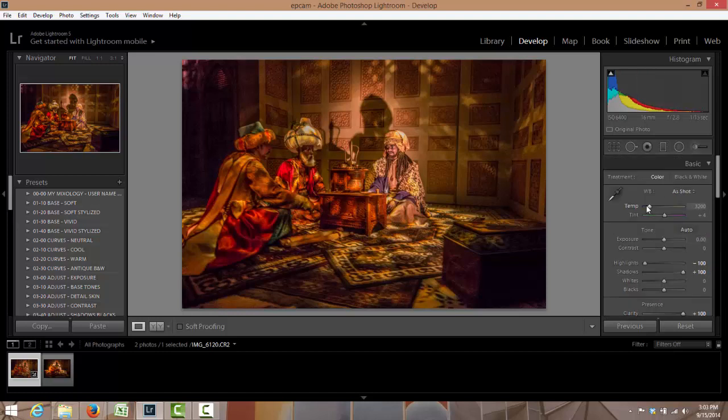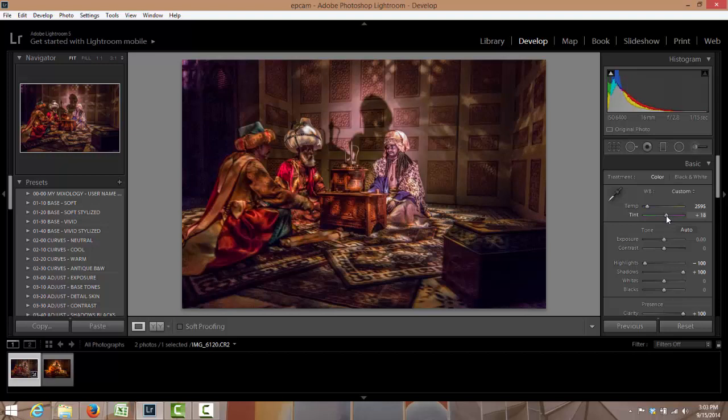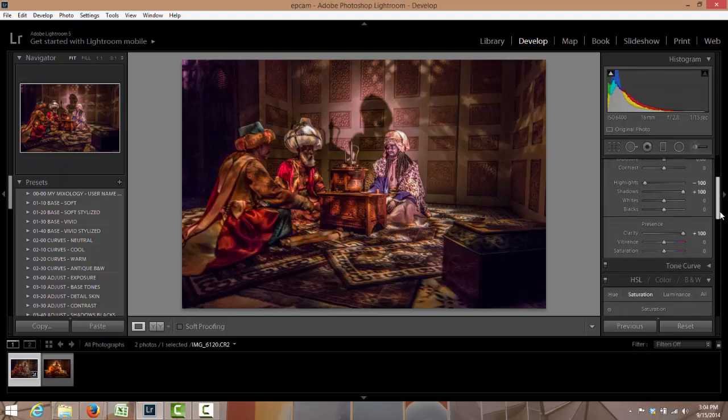I'm gonna come over here to temperature and I'm gonna start bringing it down to remove some of the red, and I'm gonna bring the tint a little bit over to the pink. Let's maybe take it to there, okay.